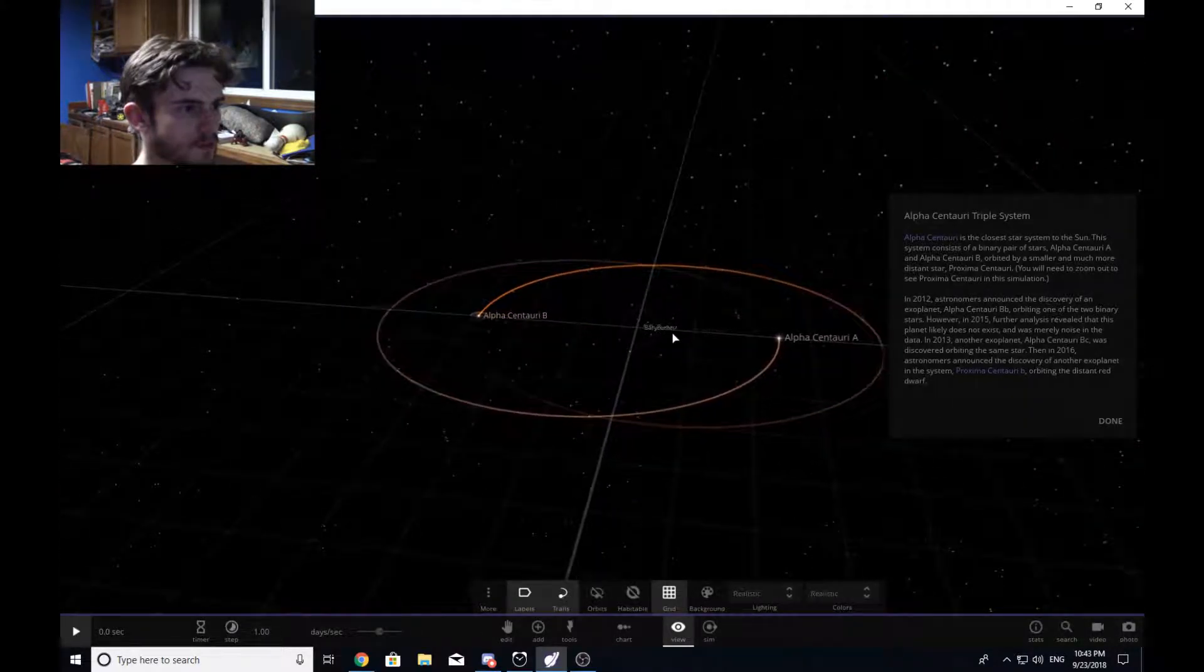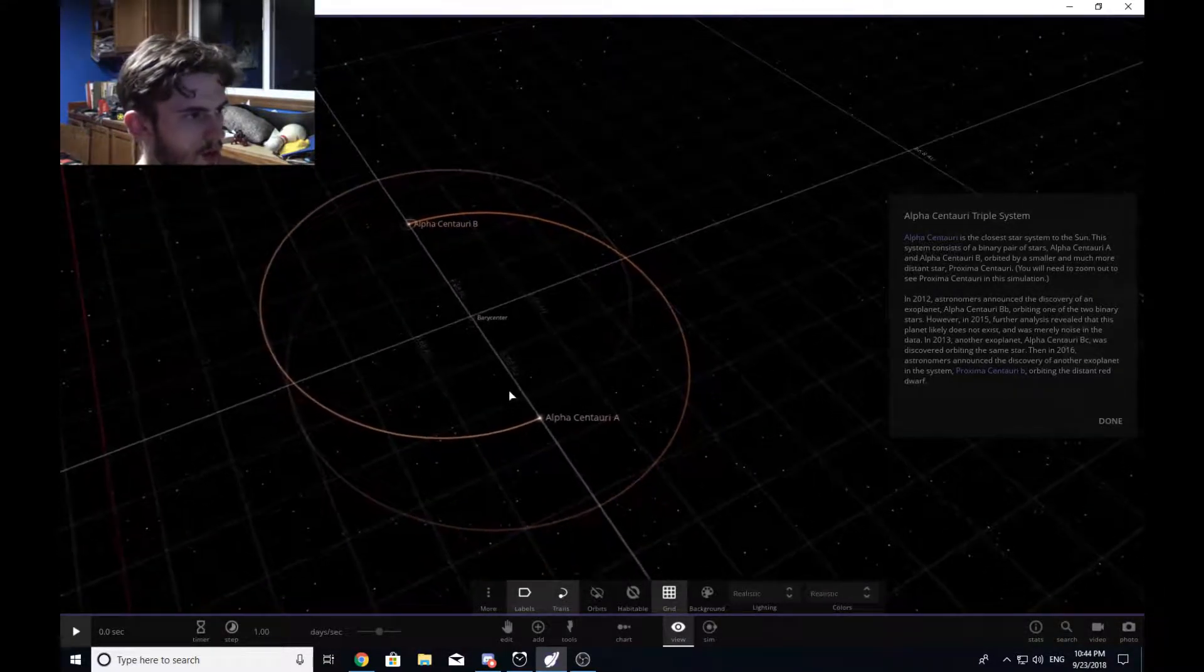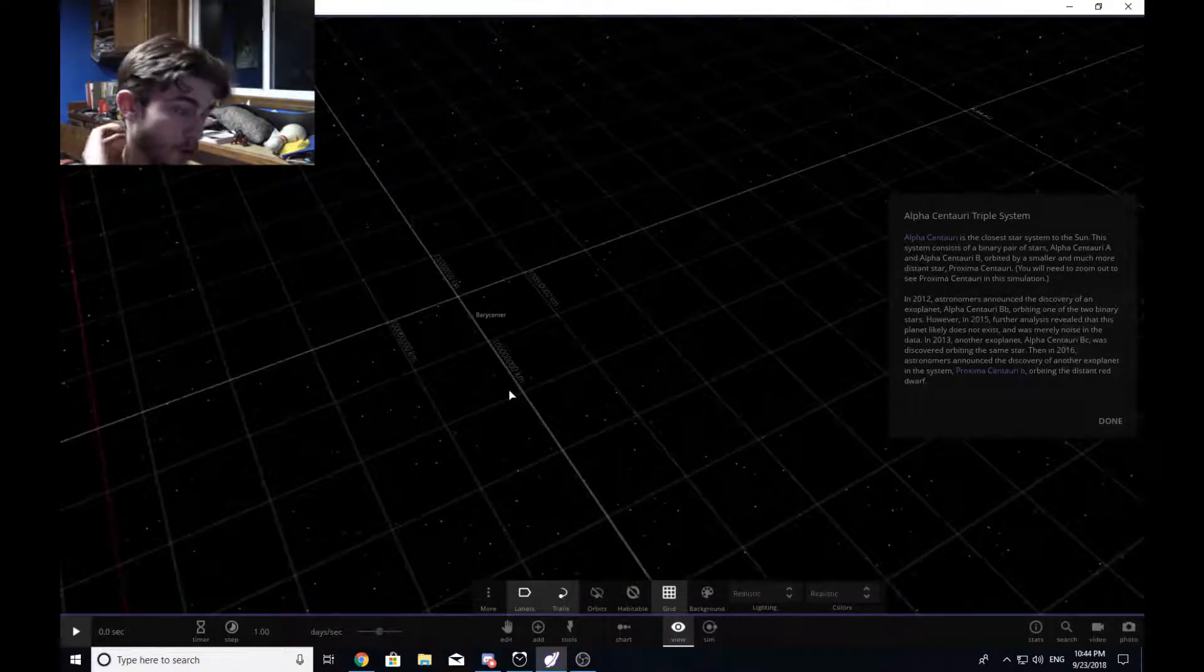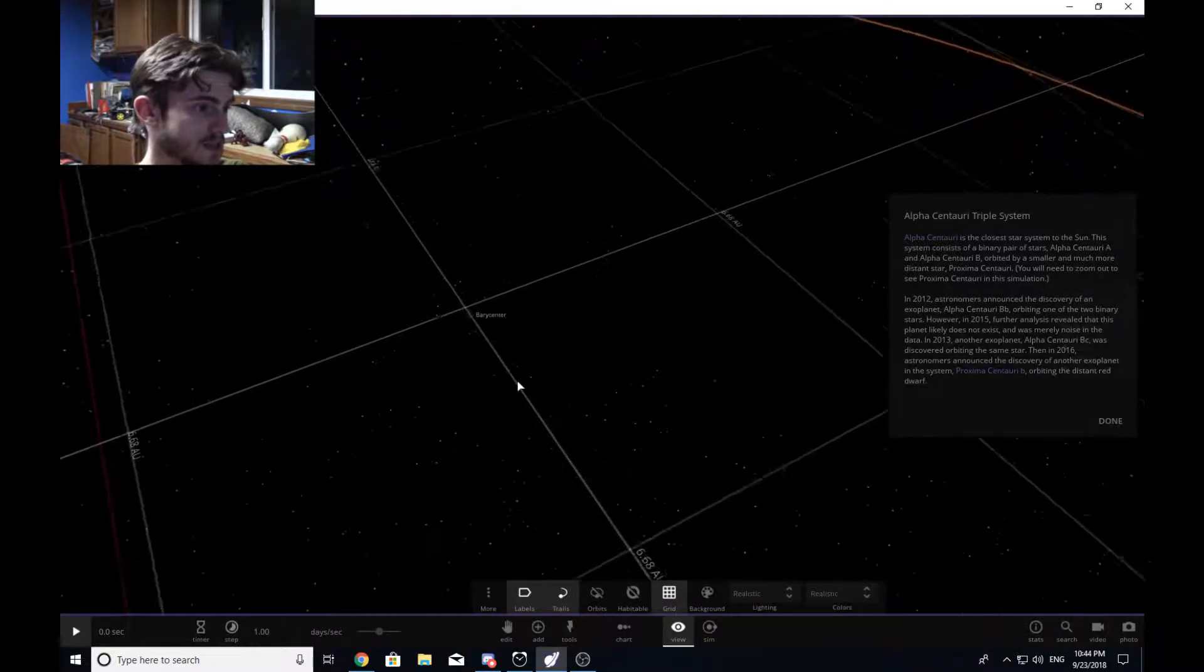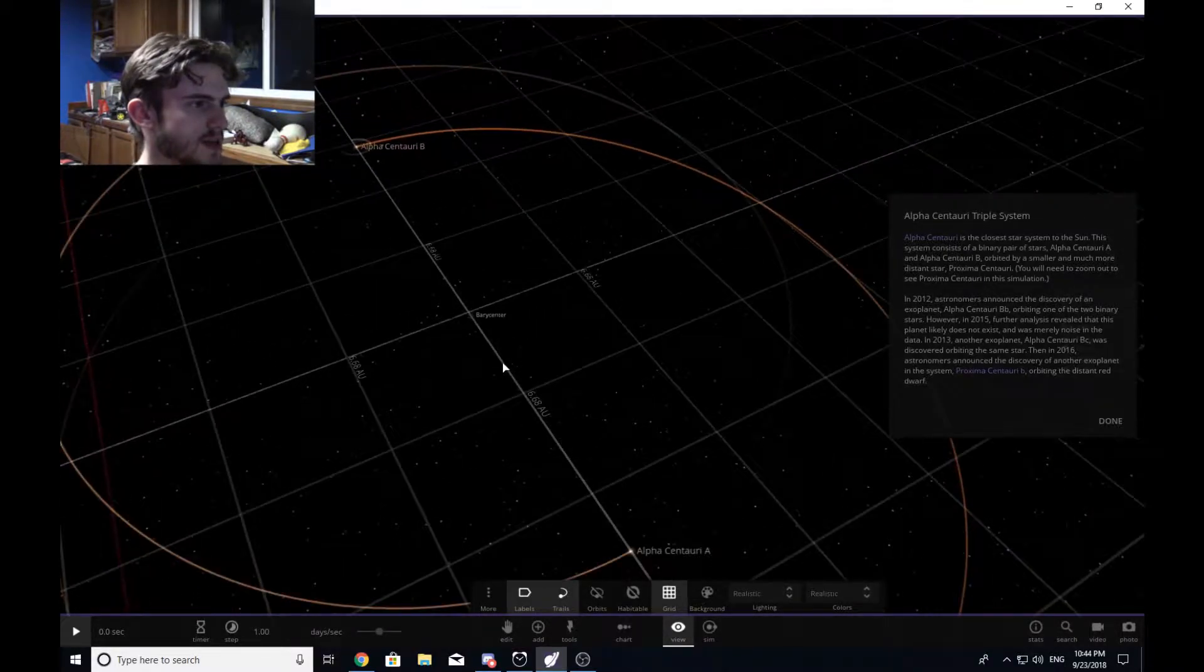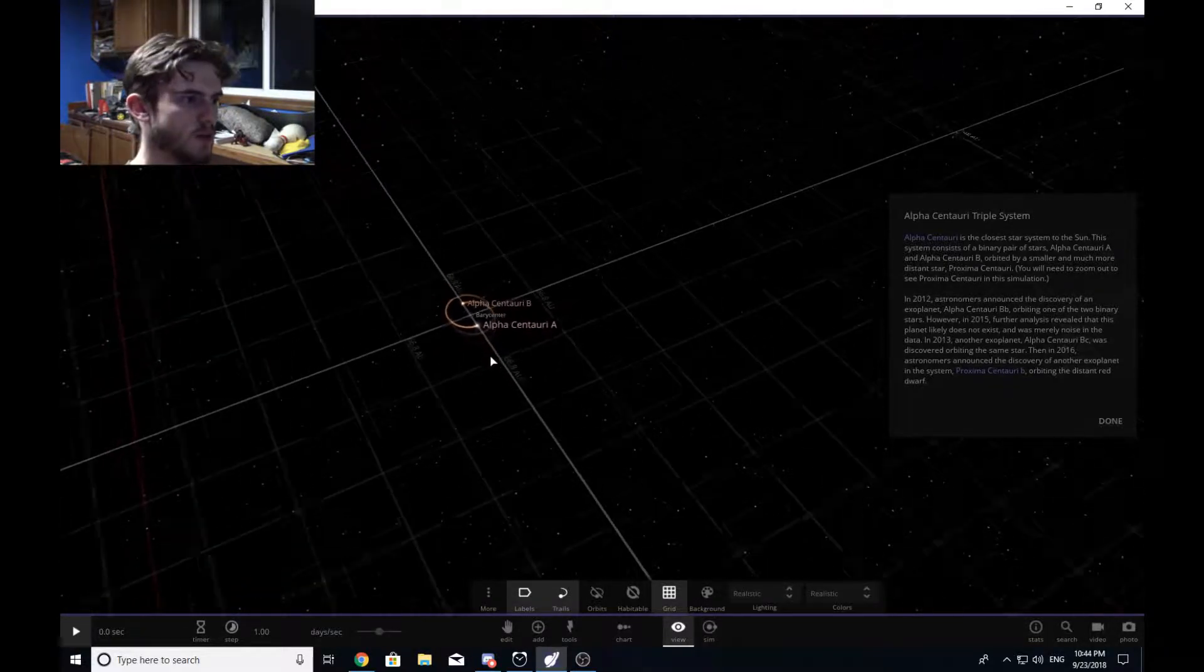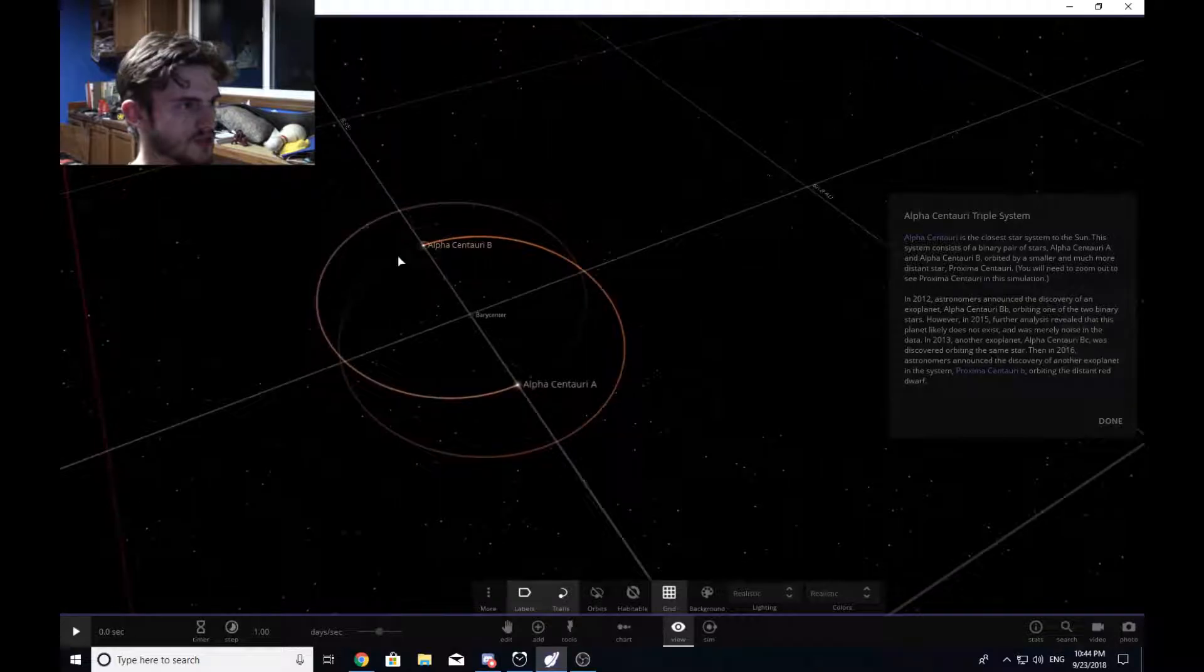And by the way, for any of you who do not know what an AU is, one AU is the distance between the earth and the sun. So that's decent distance. But this is the barycenter basically where between all three of these stars where the center of their gravity is, right?